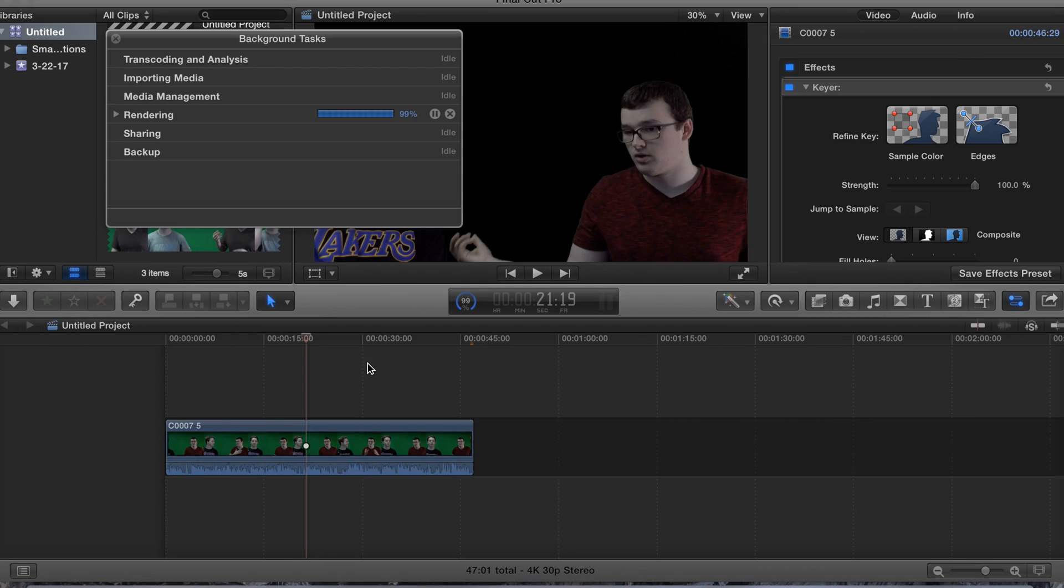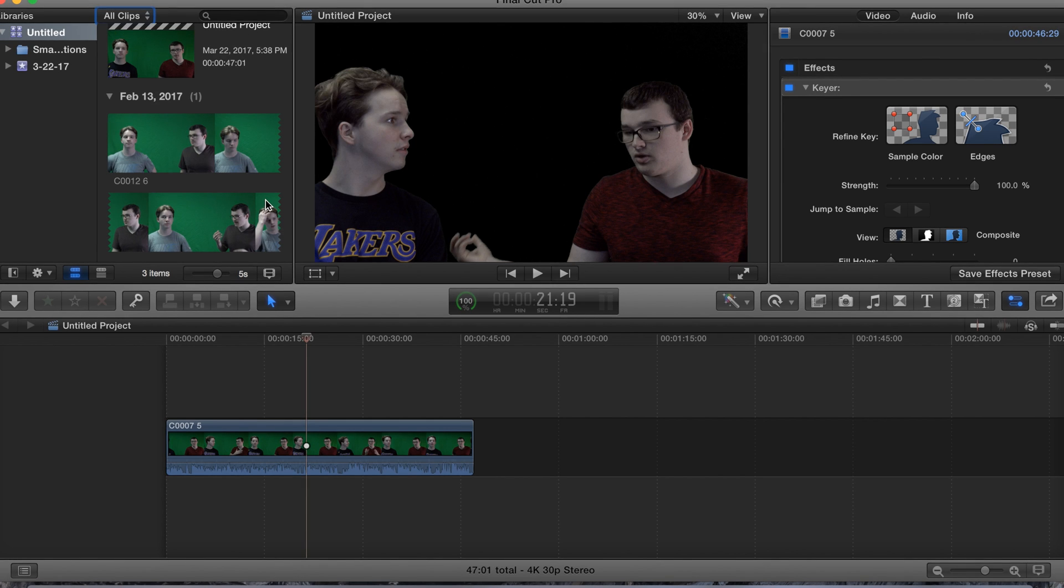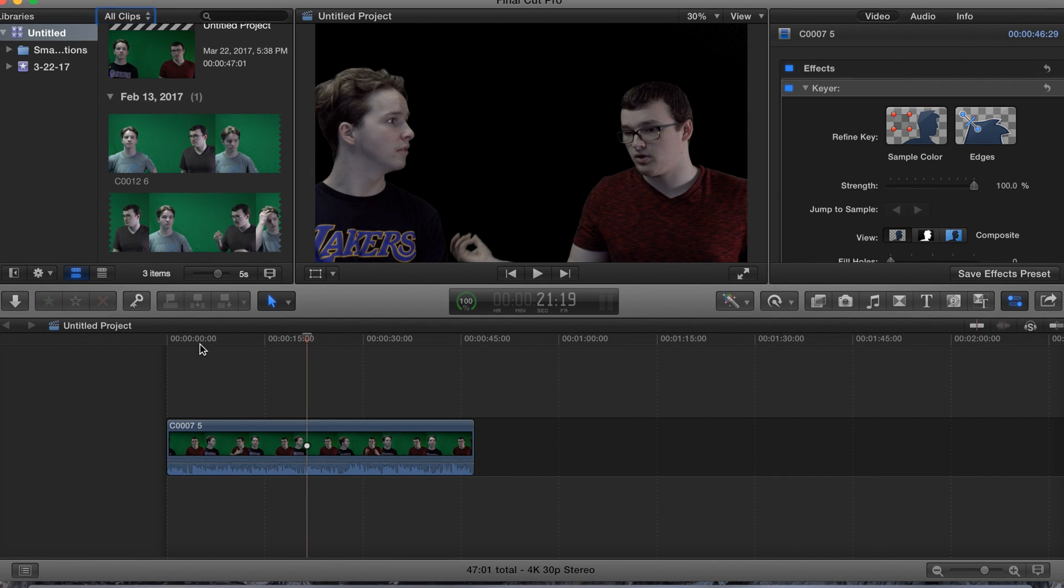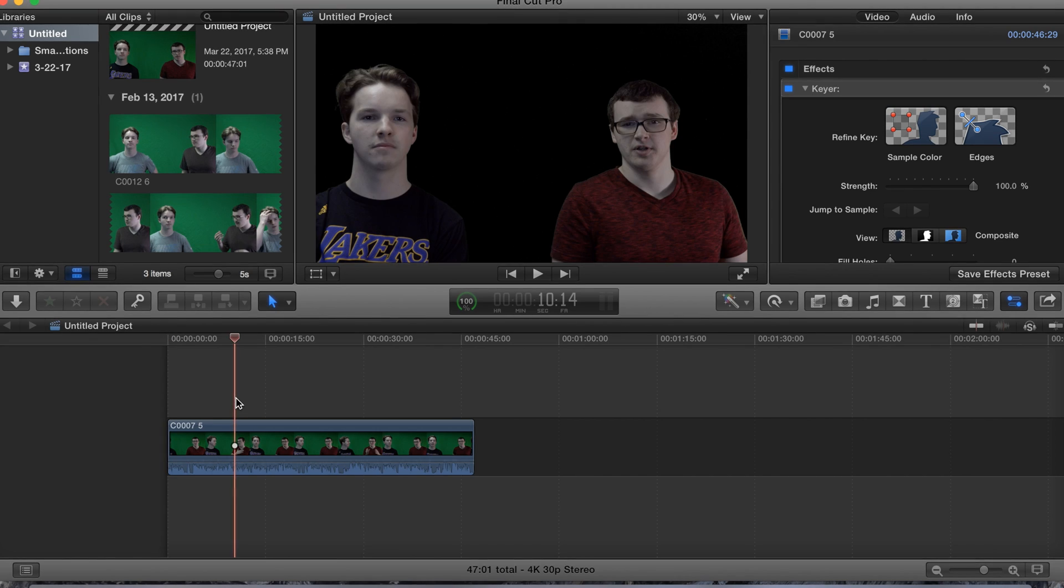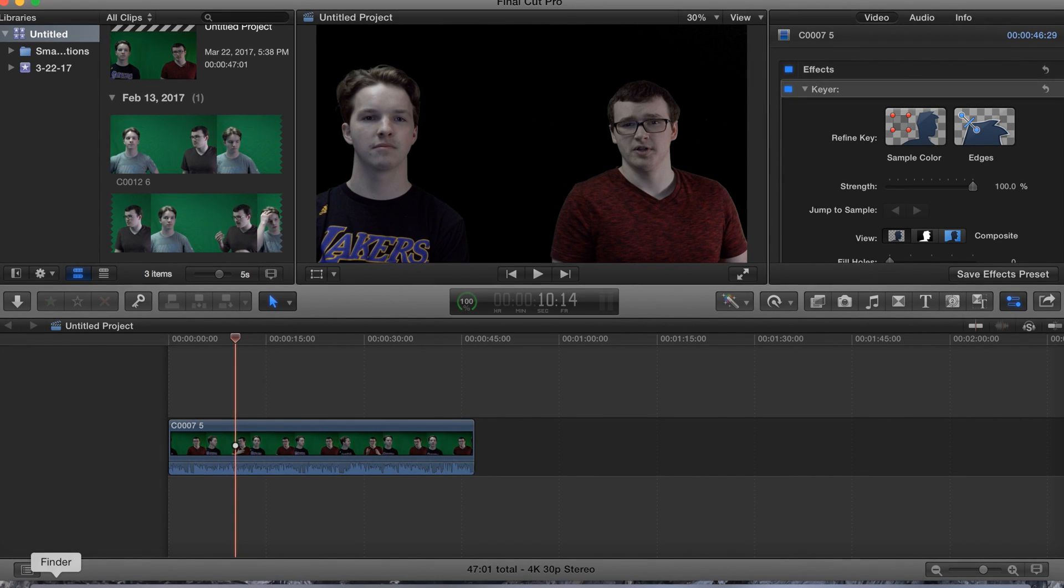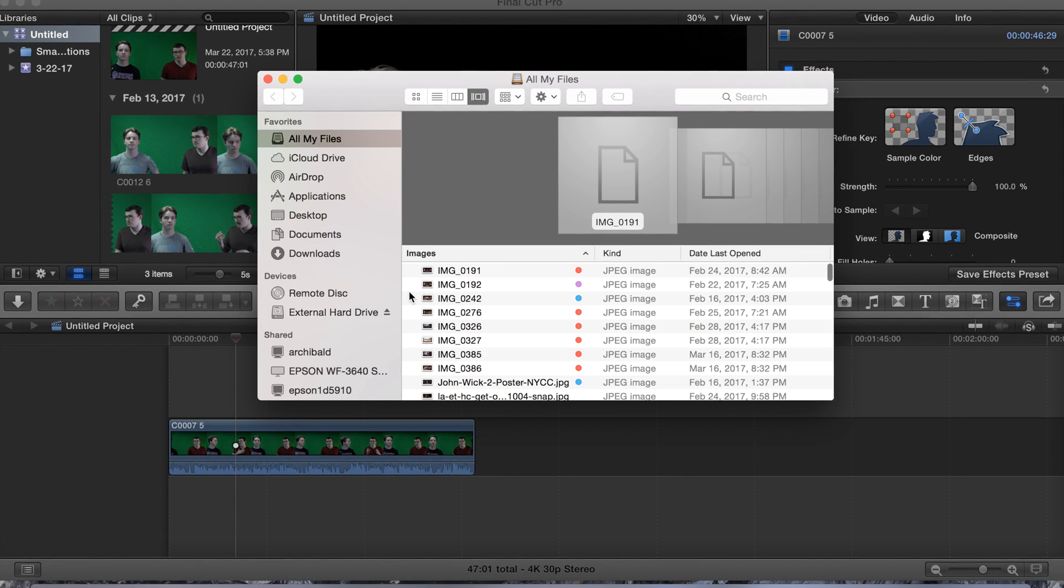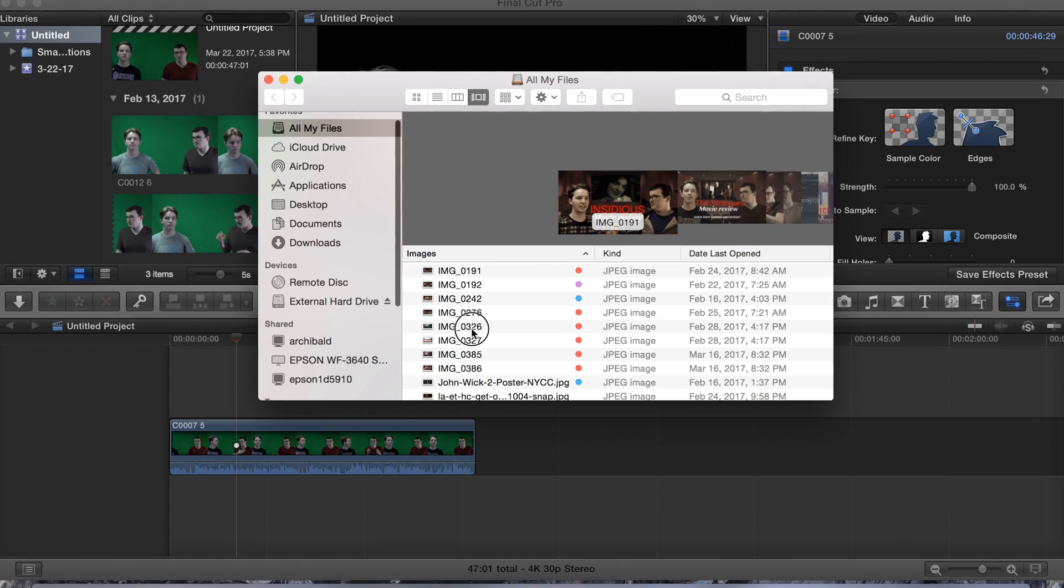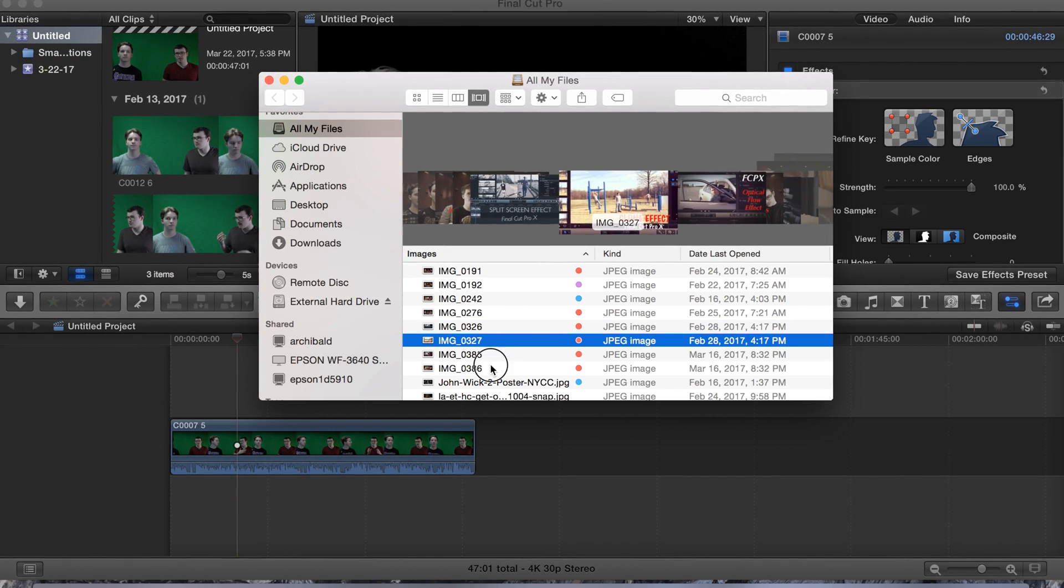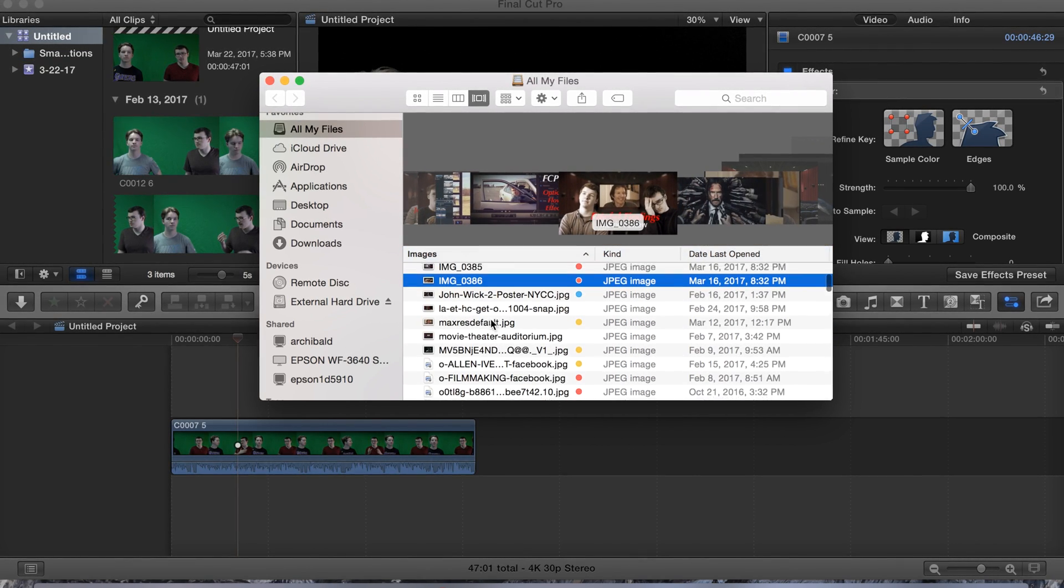Alrighty, finally guys the render process is complete. Alright so now next step is we want to go ahead and get our background. Okay so let's find this, I got this saved here guys, right there.